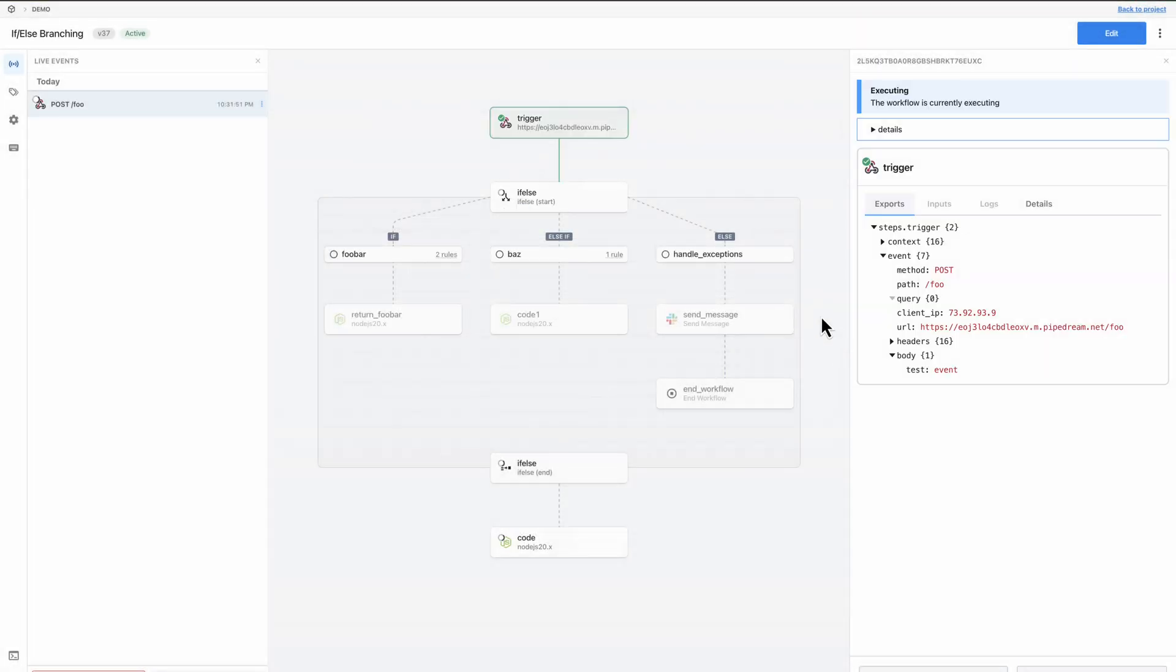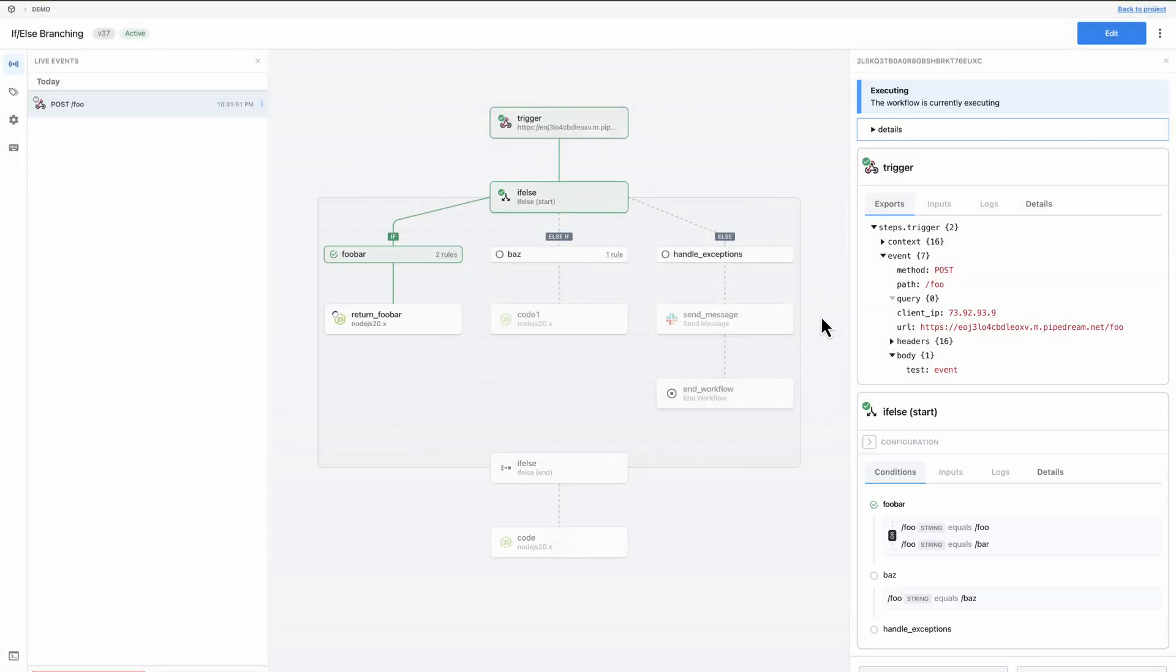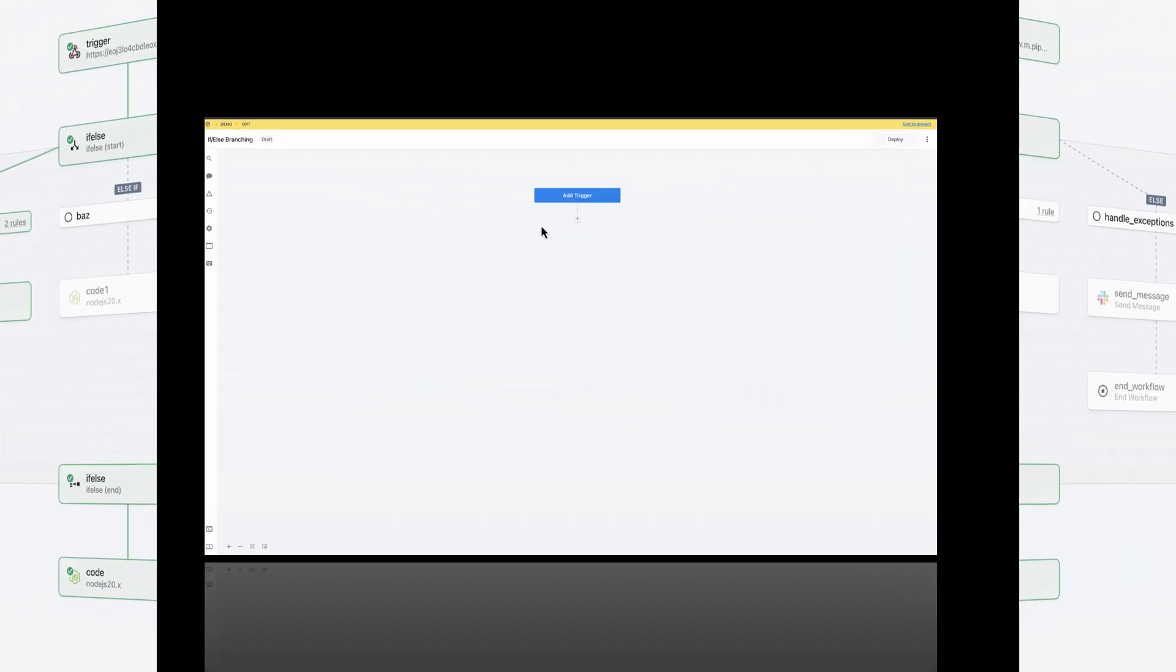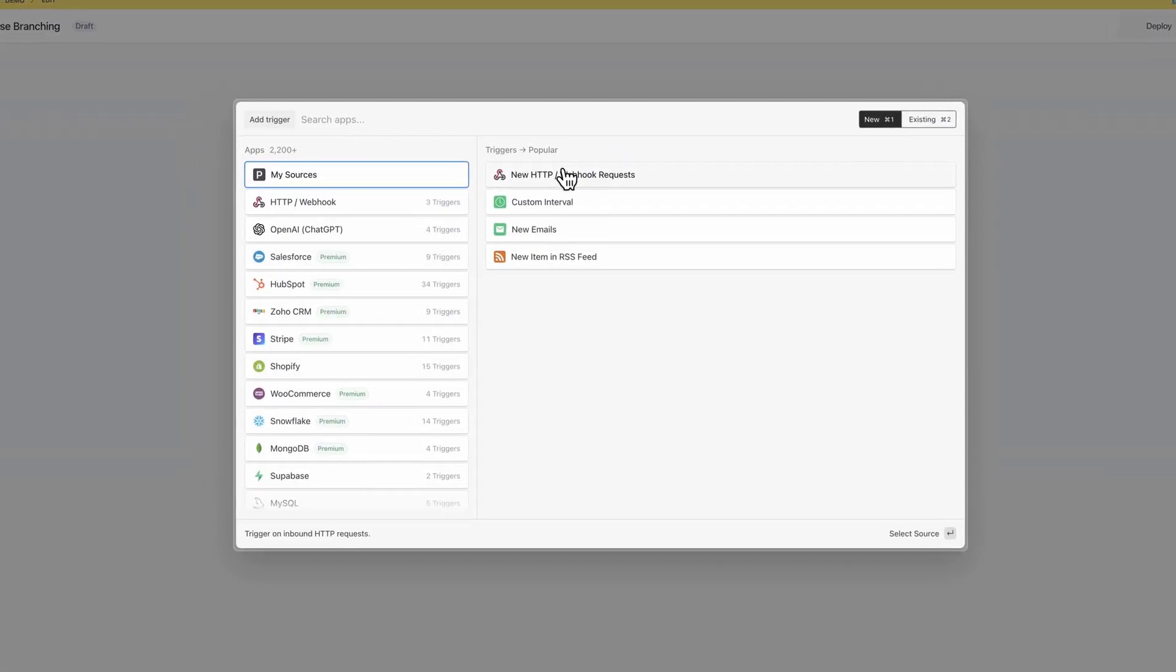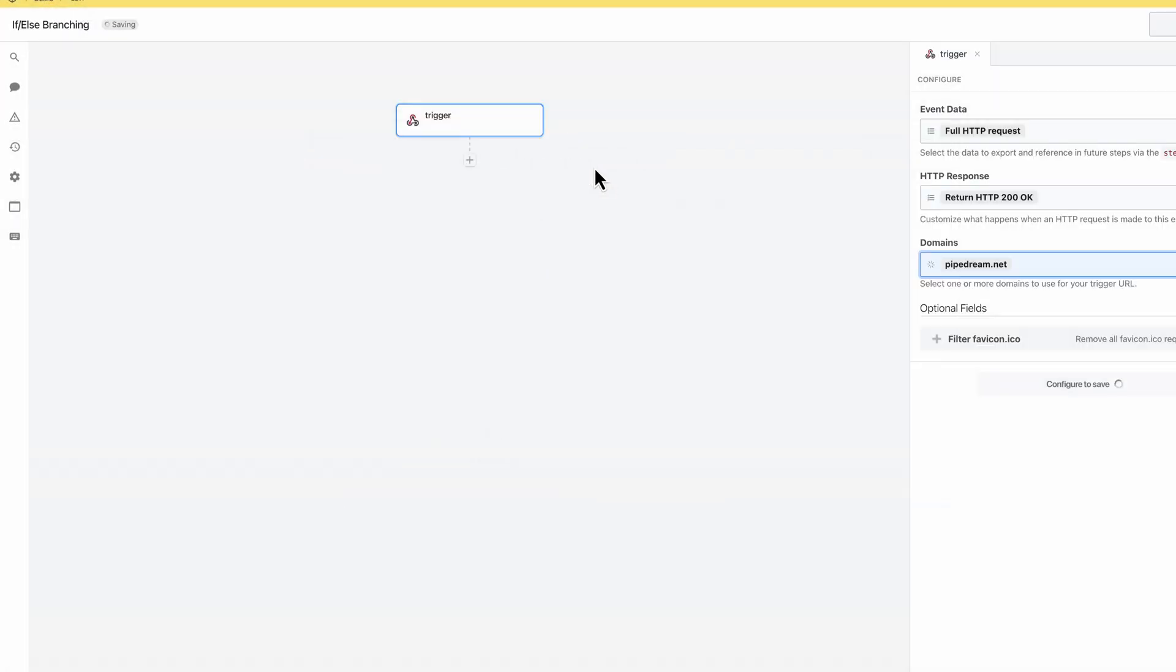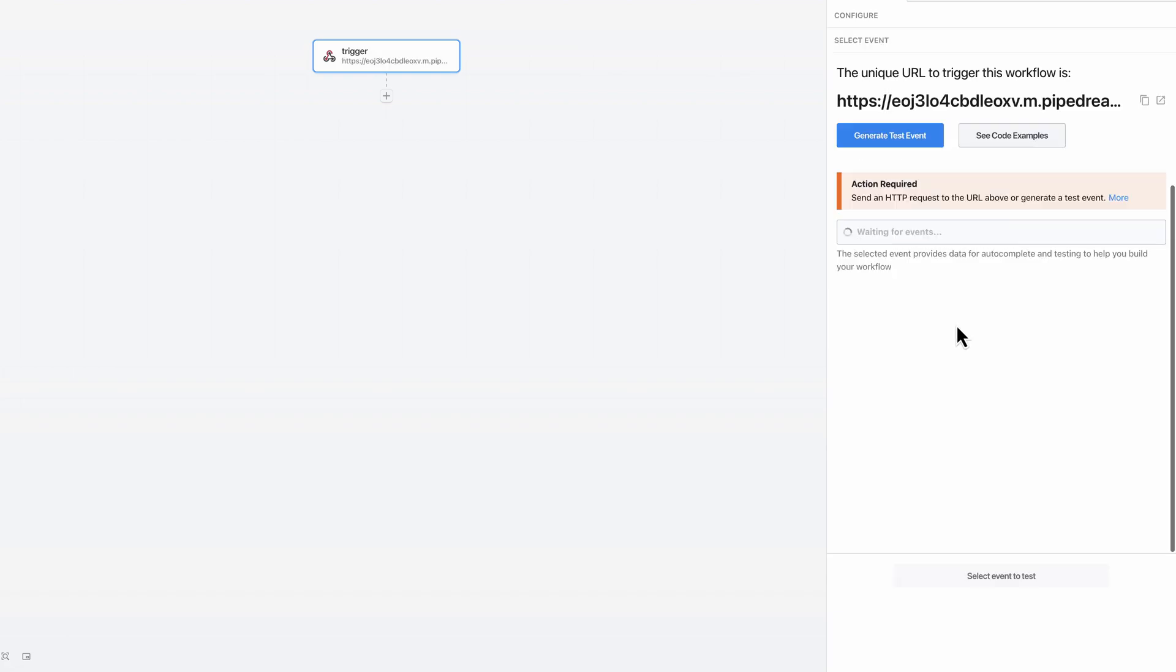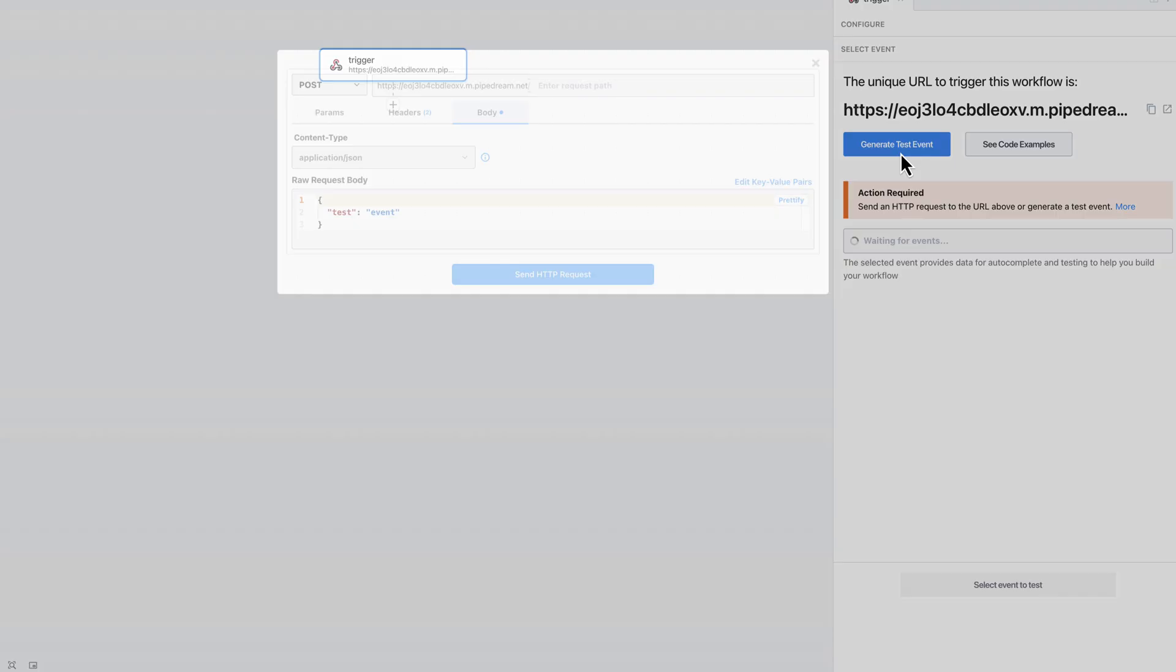Hi, everyone. Today I'll show you how to add conditional branching to your workflows using the if-else operator. I'll start by adding an HTTP trigger to my workflow and I'll generate a test event with a path of foo.